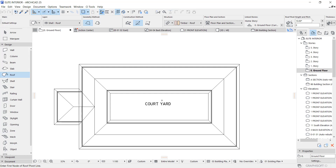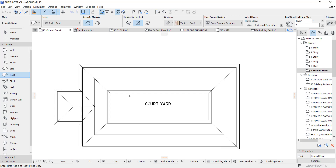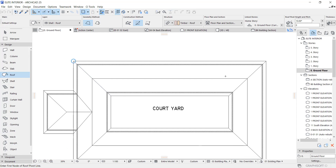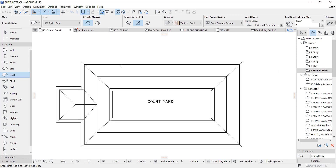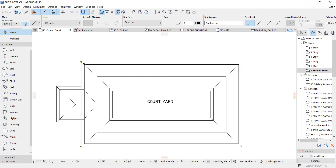Hey guys, I'm going to show you how to create this type of roof that has a courtyard. I think I saw a comment on my YouTube channel requesting this type of roof. This particular type of roof does not cover the entire building — it covers this part, this part, this part, but leaves this place open. This line here is the highest part of the roof, the pitch.